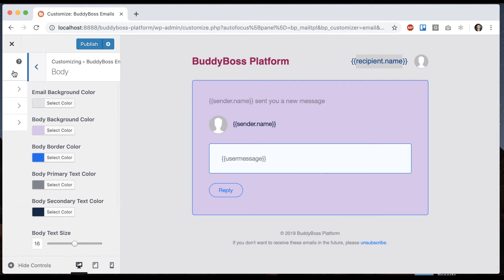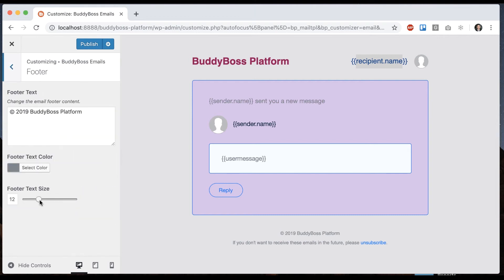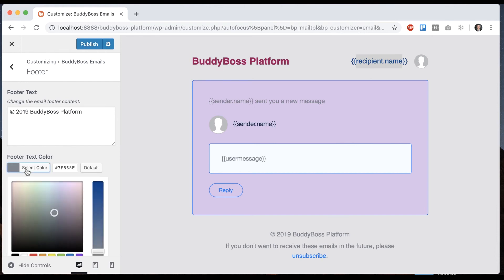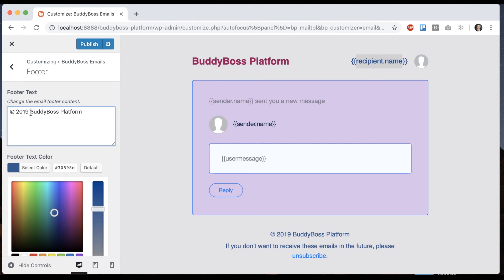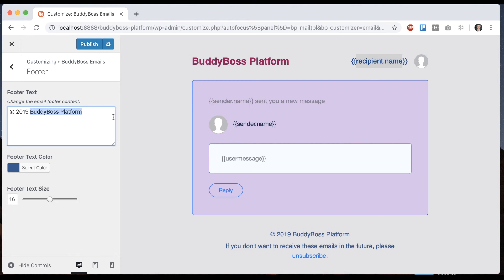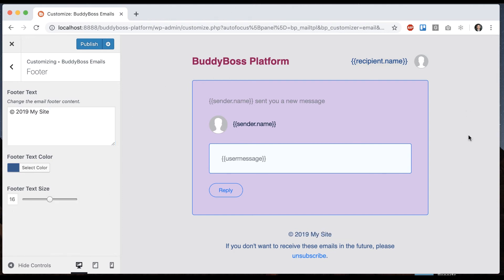Then we can go into the footer and adjust the size of the footer content. As you can see, the email looks very nice out of the box and is very easy to customize in terms of the layout.